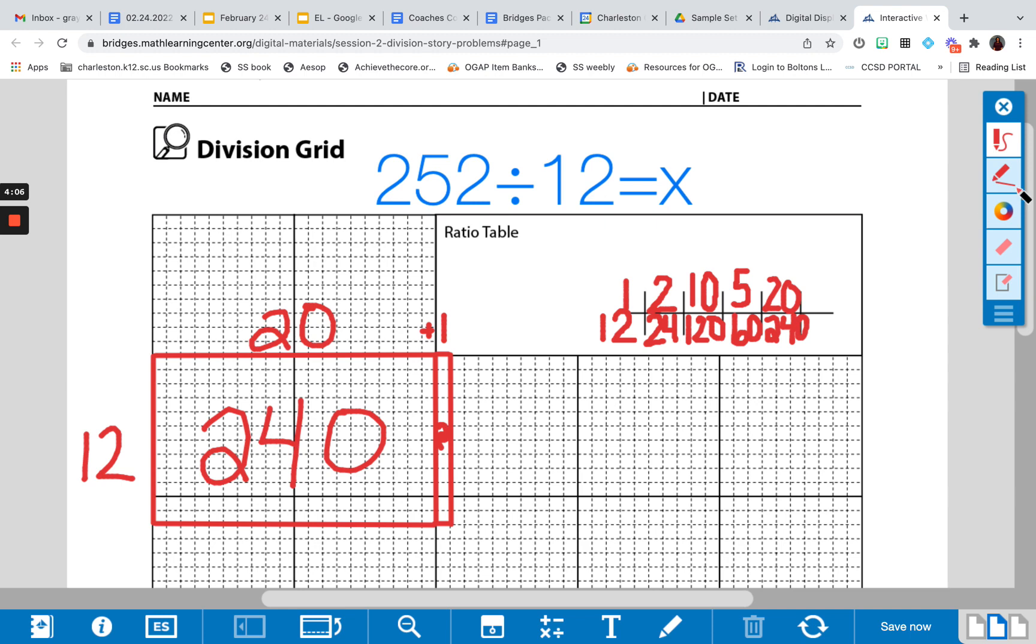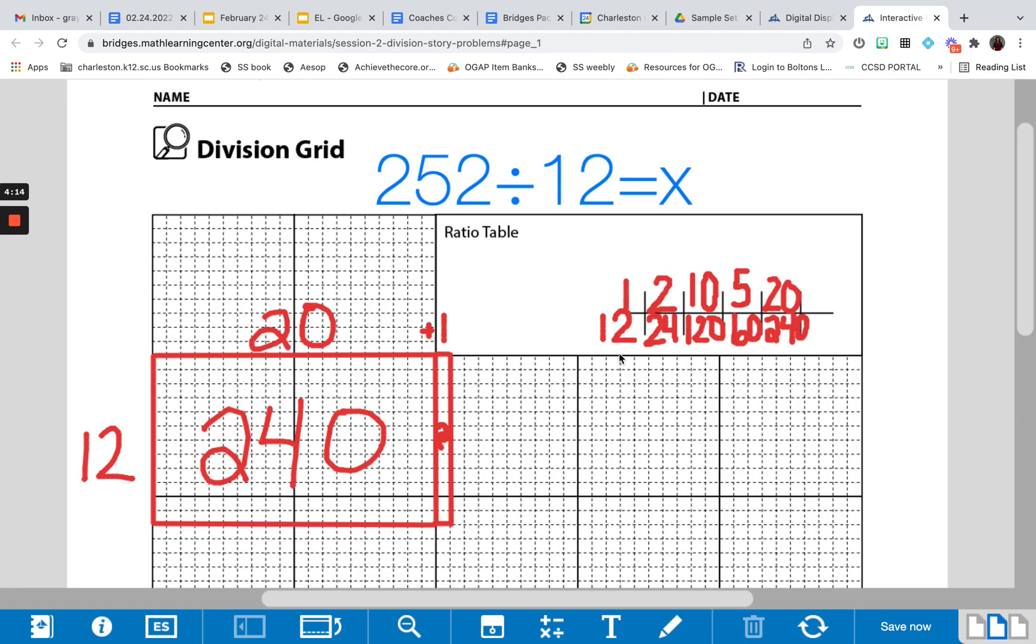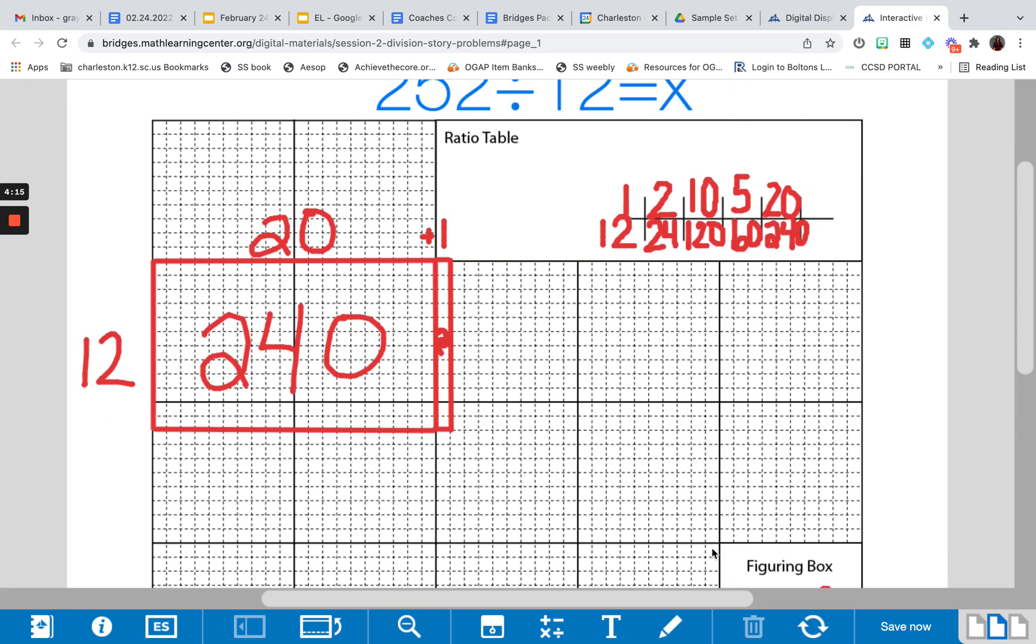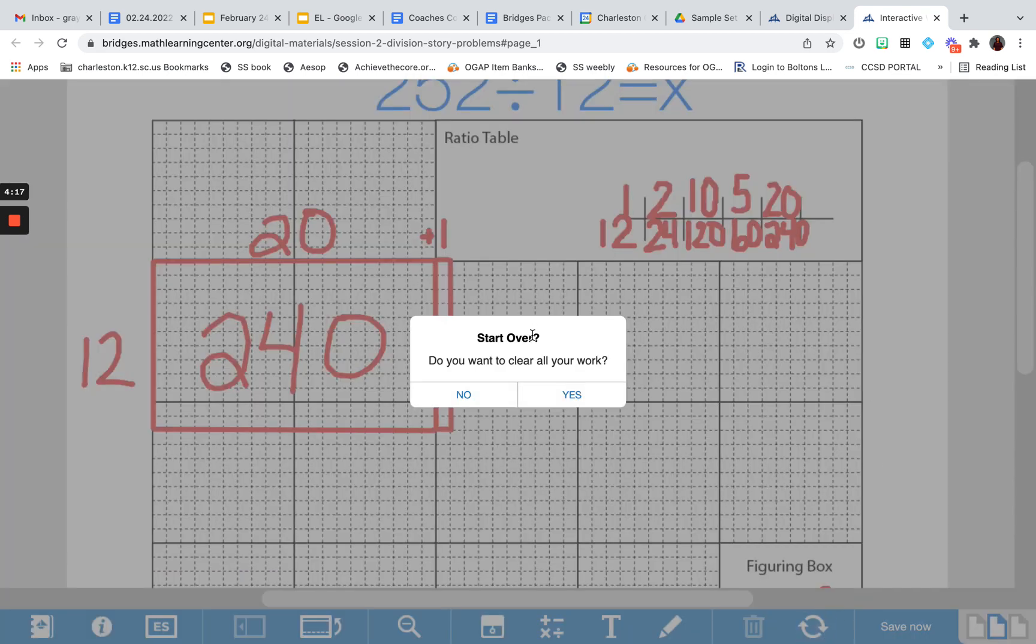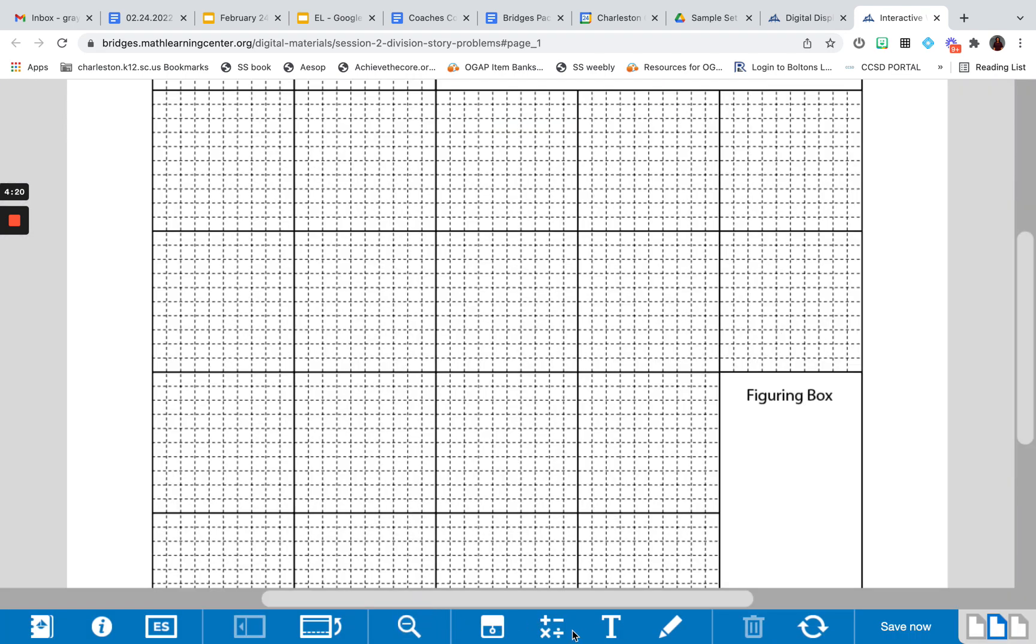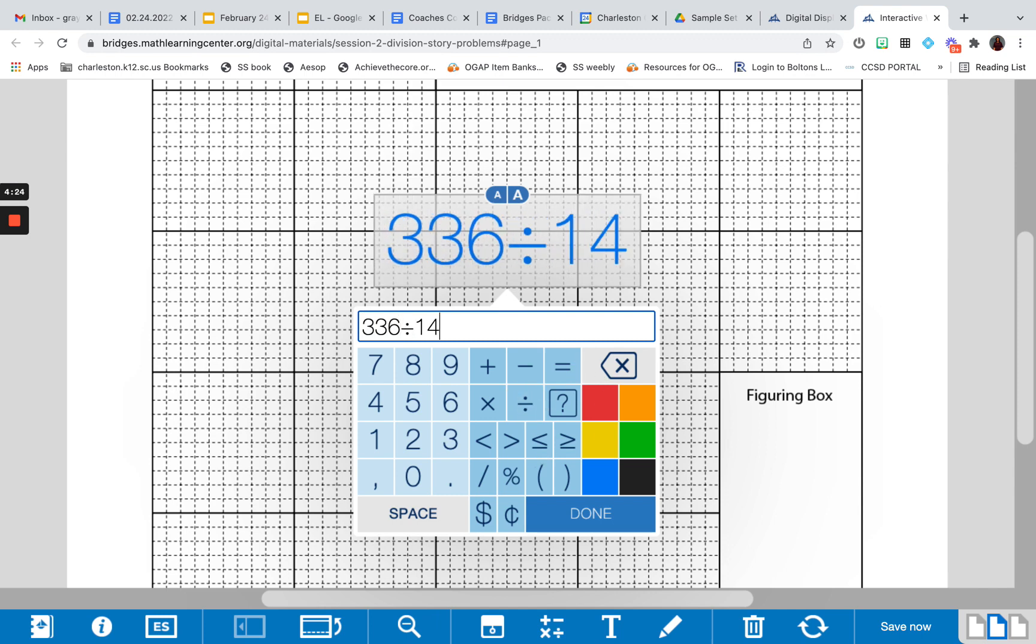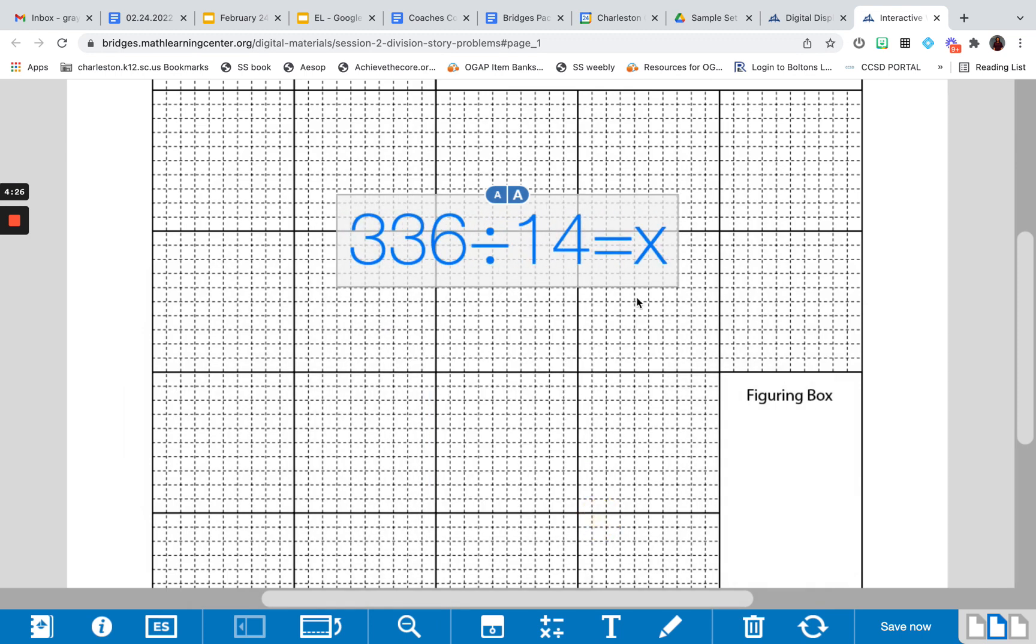Let's try one more problem. How about 336 divided by 14? So I'm going to clear my space, and I have 336 divided by 14 is going to give my unknown.